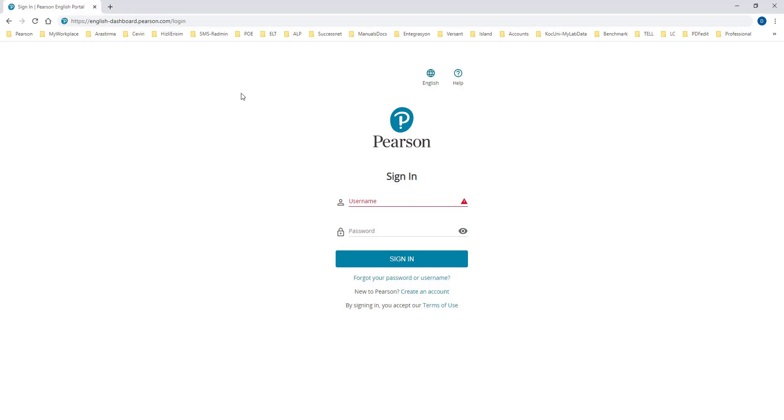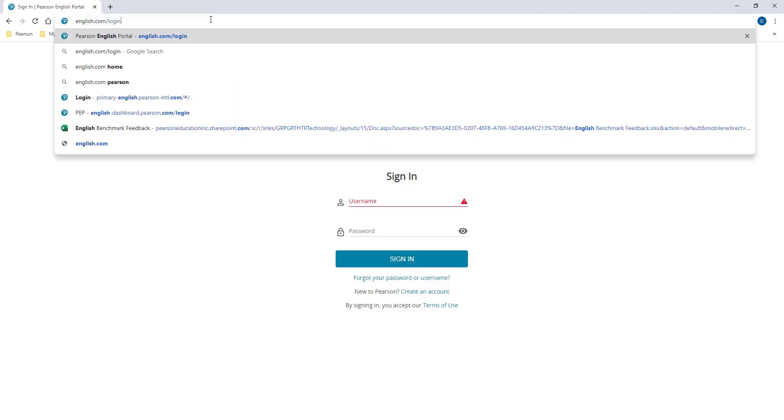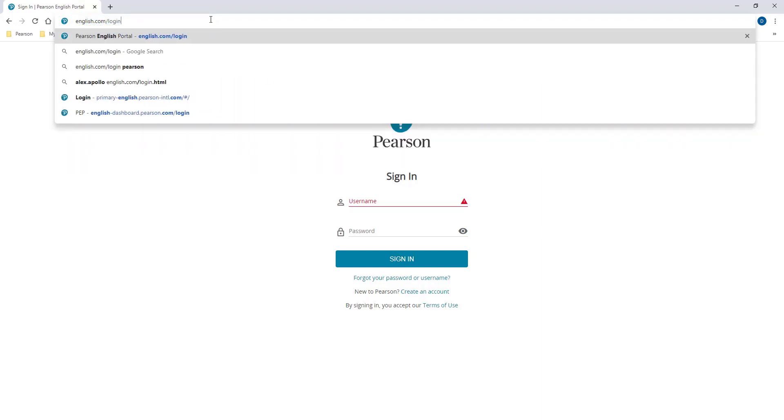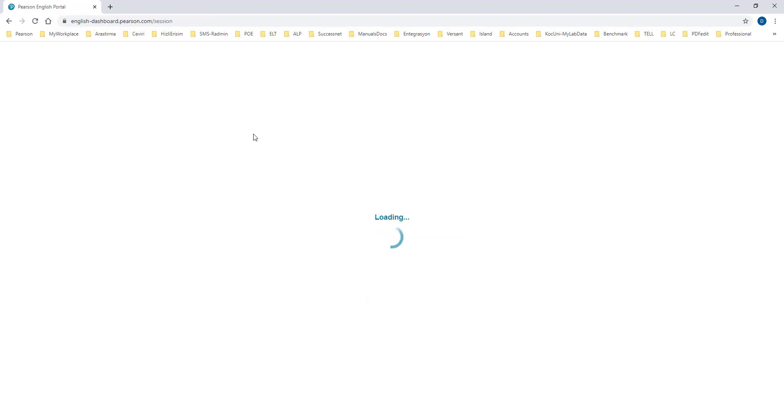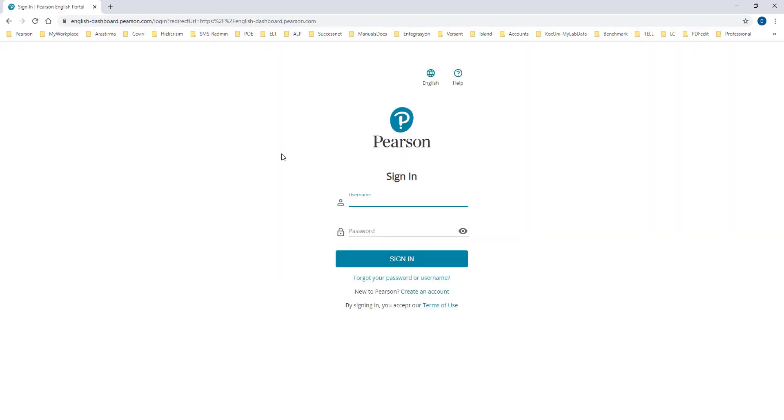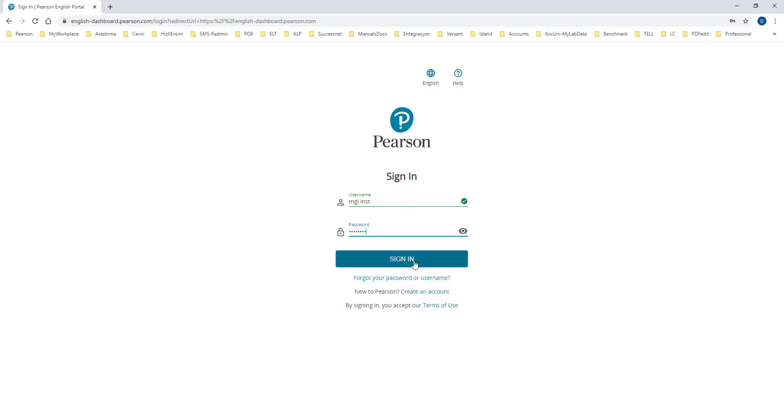In order to have access to your course contents and to your students' performance, please go to english.com/login. On this page, you will be asked to enter your username and password. Having entered your user credentials, you can then access your course by clicking the Sign In button.